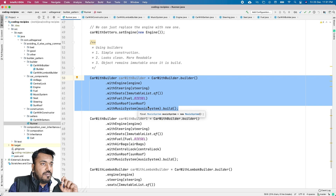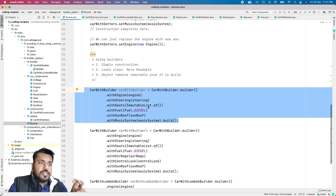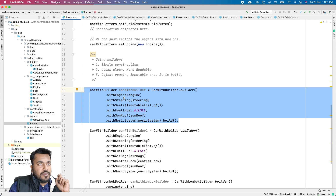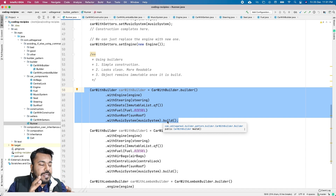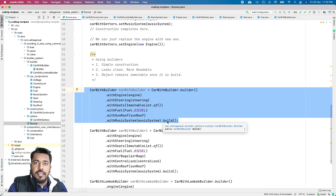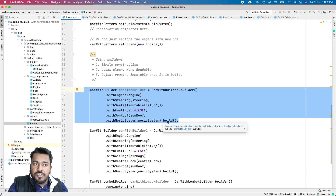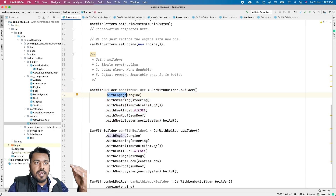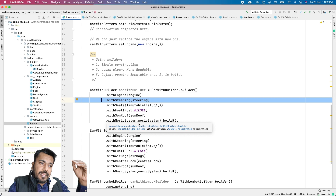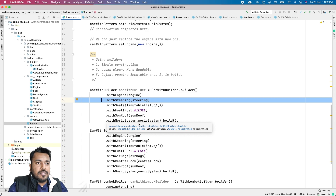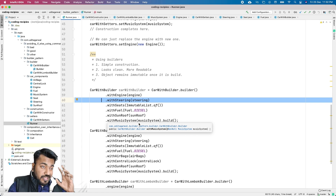There is one more benefit — immutability — which we'll talk about when we go through the setters approach. This is how the builder is implemented: you create a separate class for the builder, provide methods for each property, call those methods when building, and then call the build method. You can visualize it as actually building a car in a factory — you start with the basic components, add the engine, then the steering, and so on, building the car one piece at a time. That's how the Builder Pattern works.